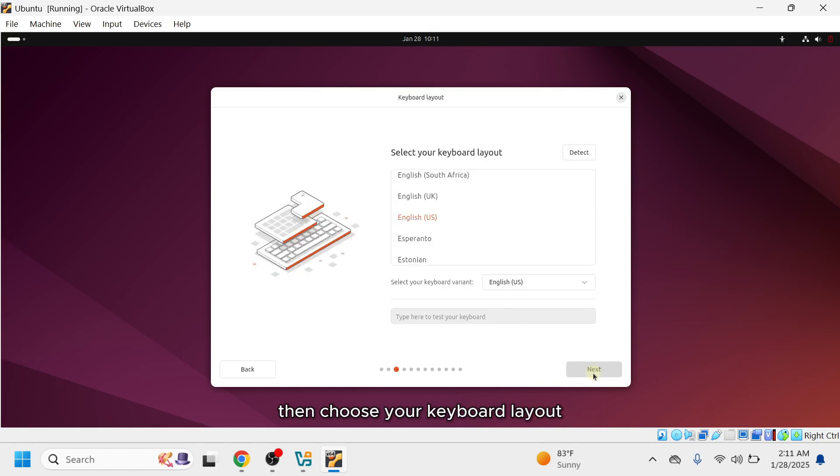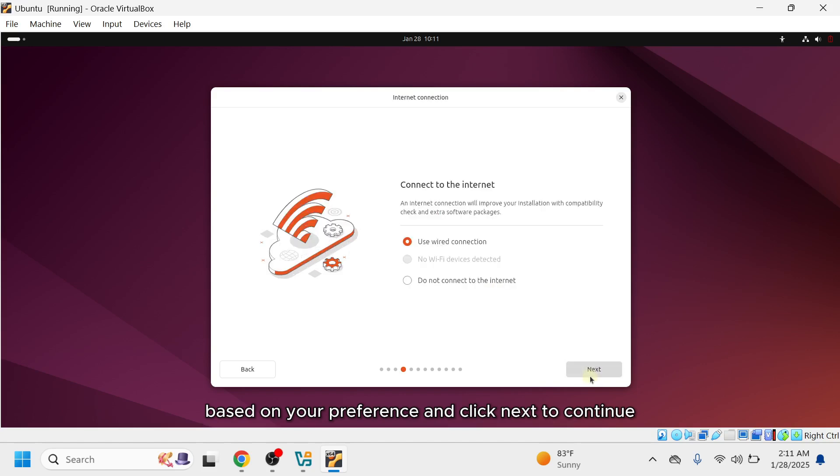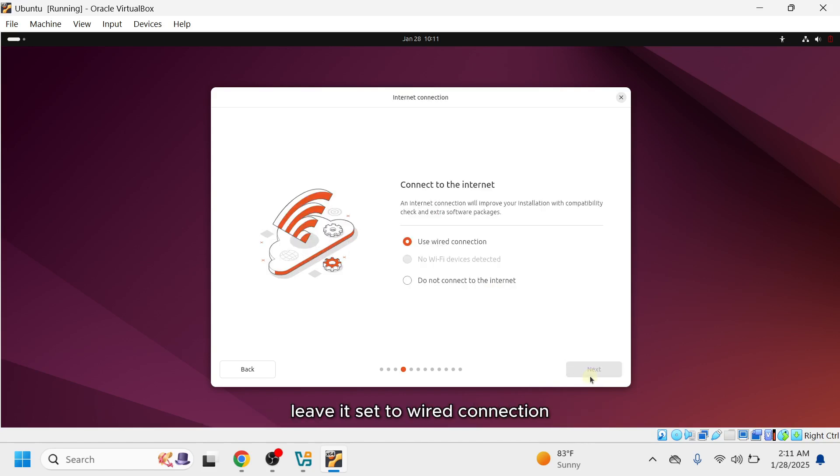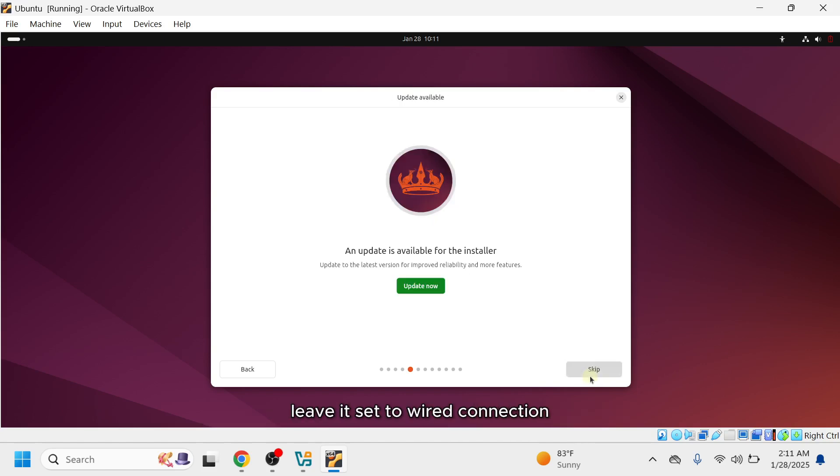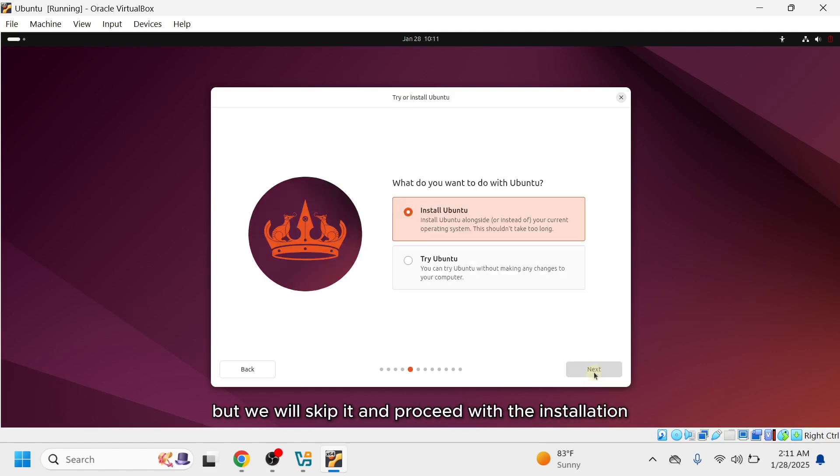Then, choose your keyboard layout and click Next to continue. For the internet connection, leave it set to Wired Connection. An update is available for the installer, but we will skip it and proceed with the installation.